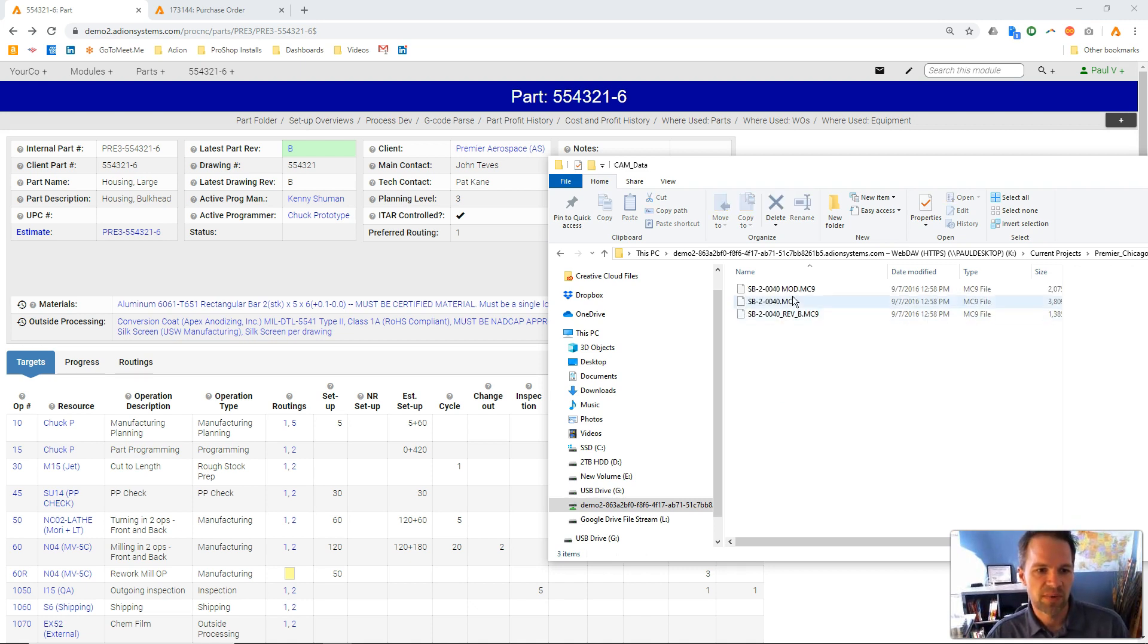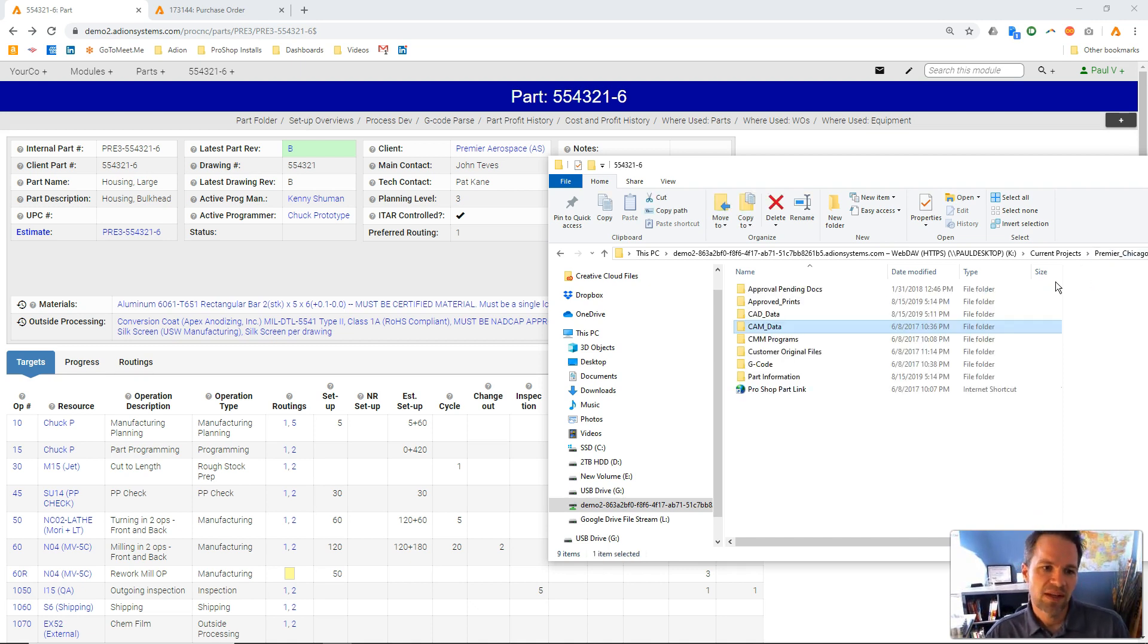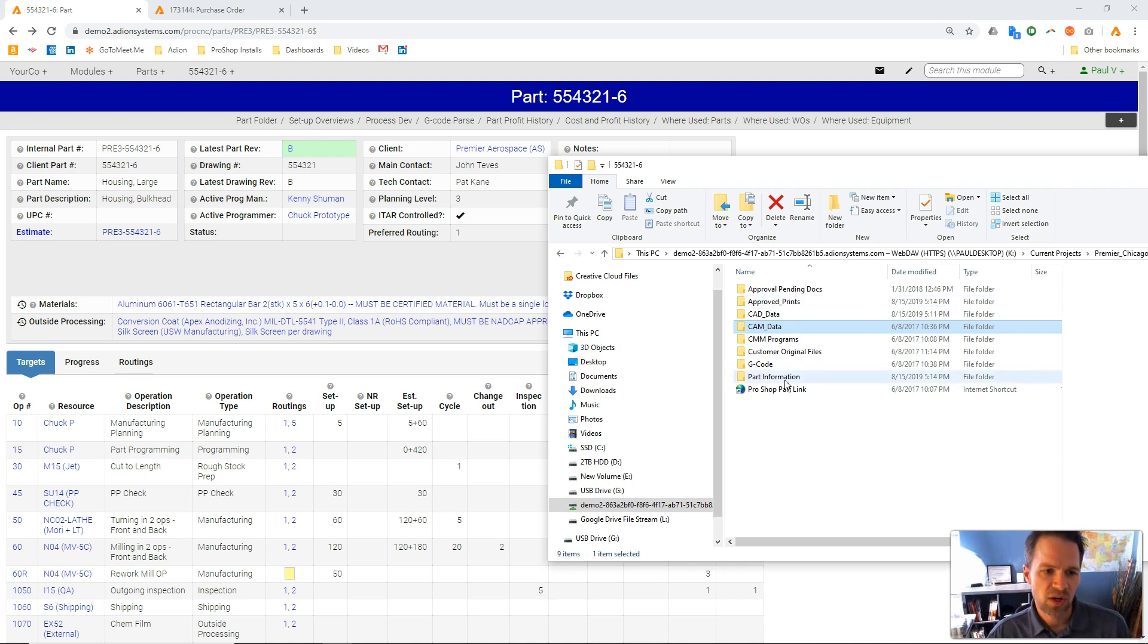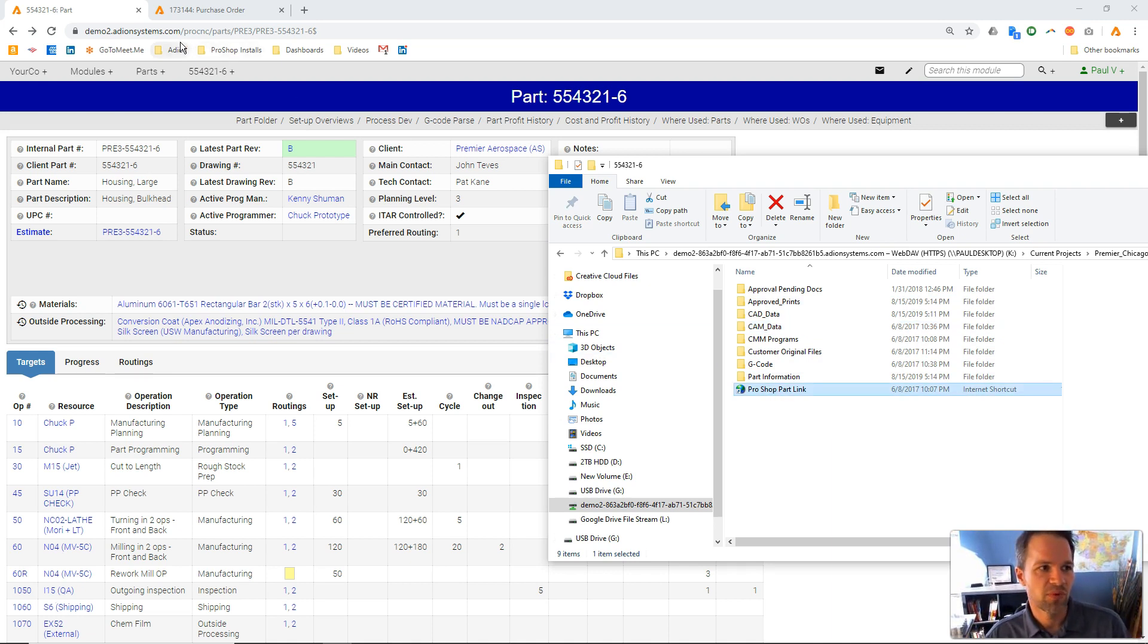So here might be our Mastercam programs. So all these folders, again, ProShop created, and these files are safe in these locations. I can always even double-click. If I'm just browsing my file network, I can also just click this link, and it will open up right in the browser.